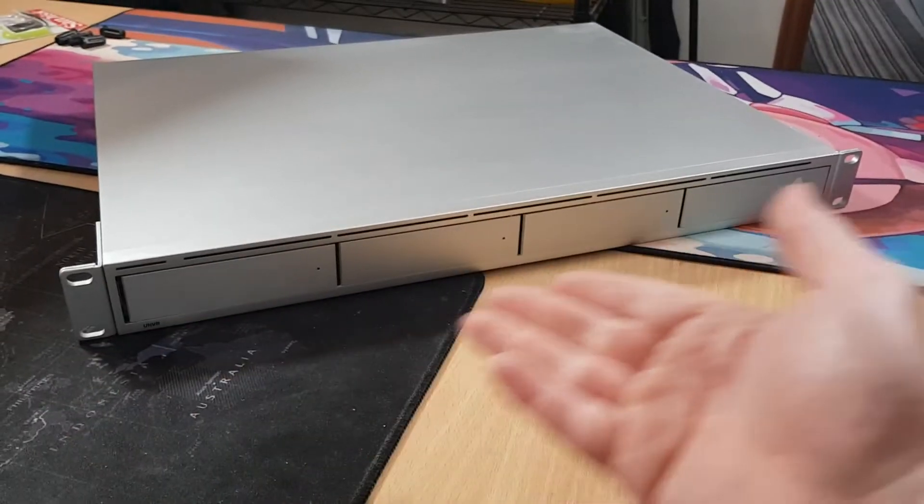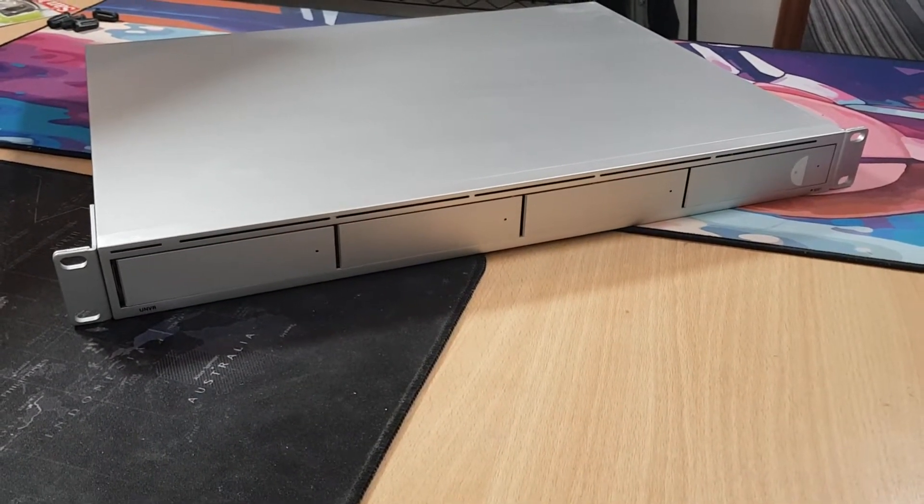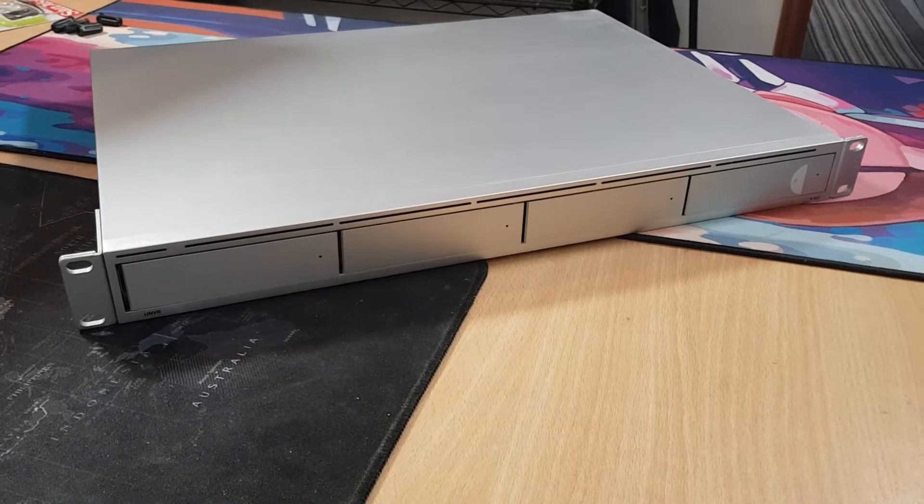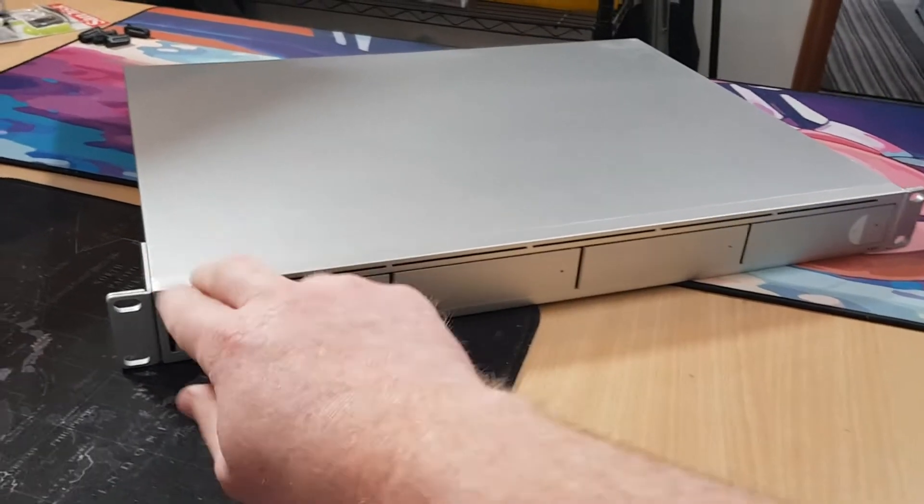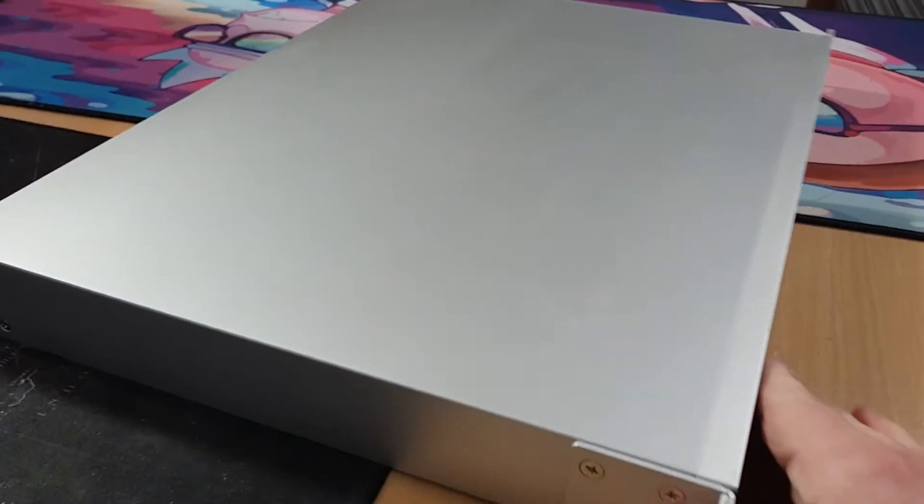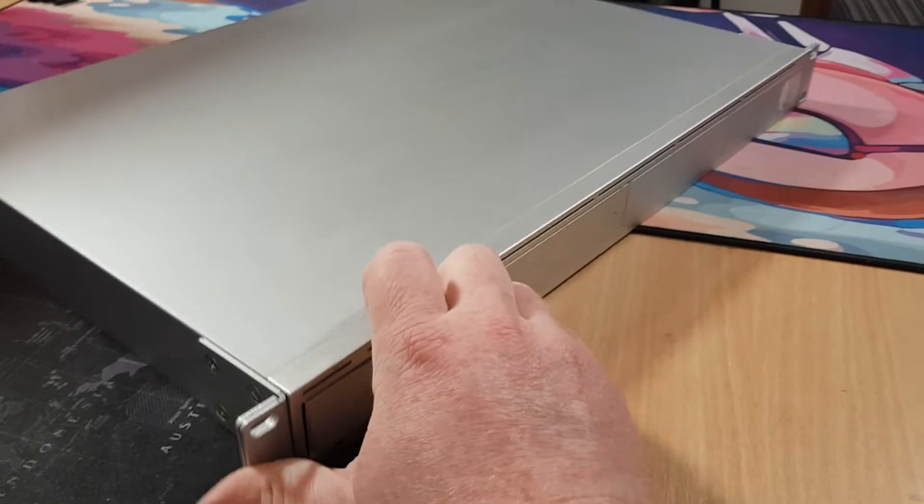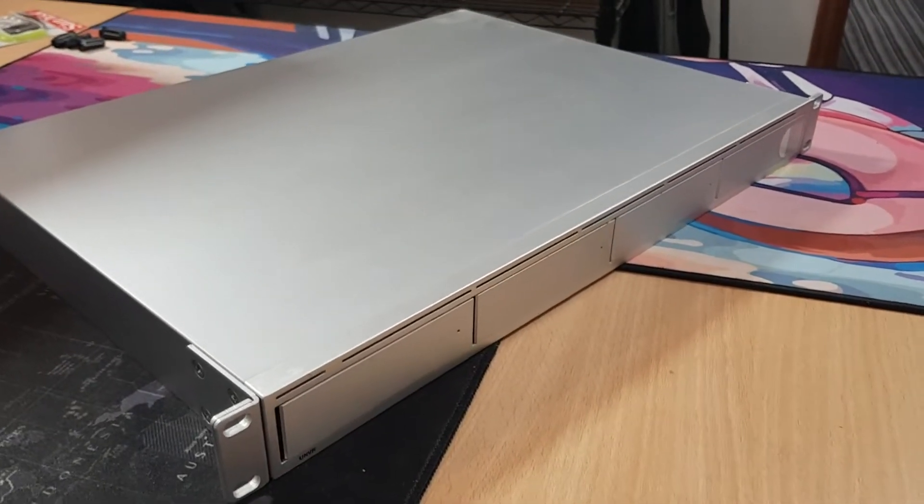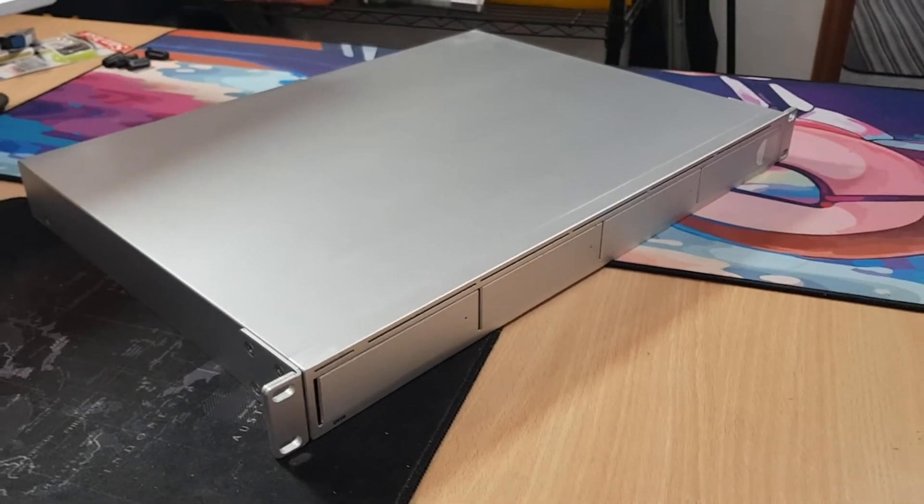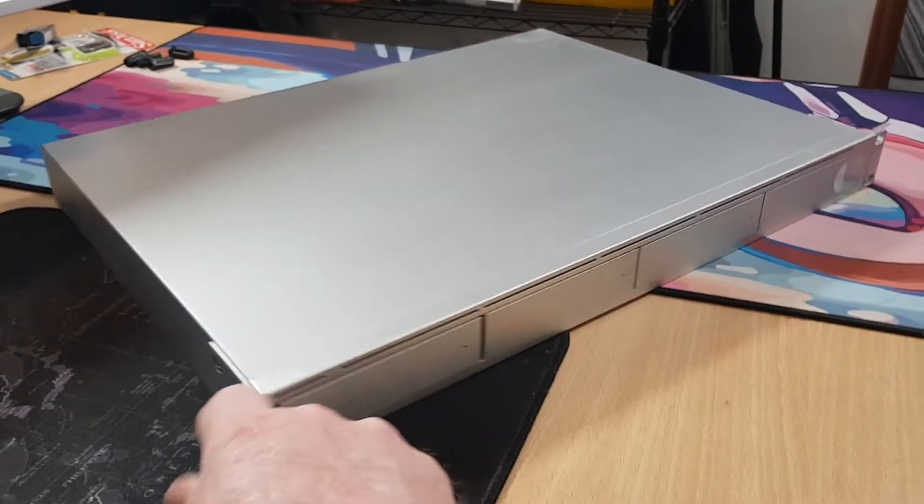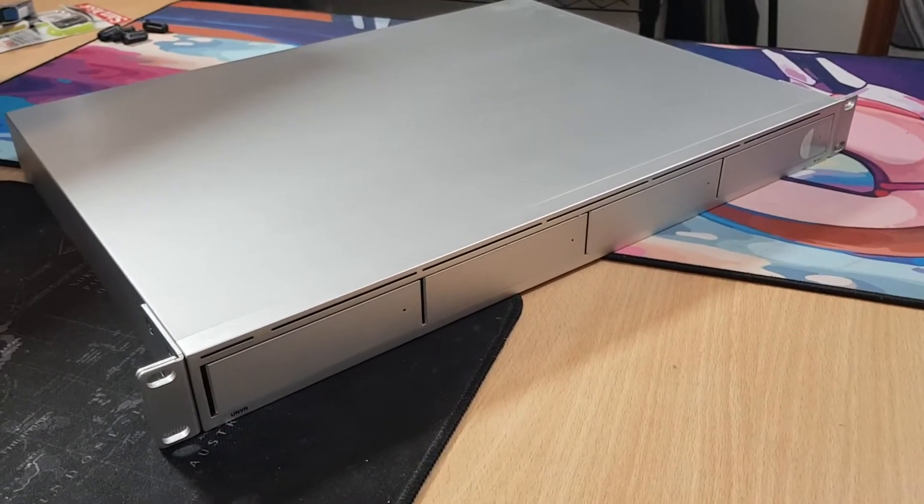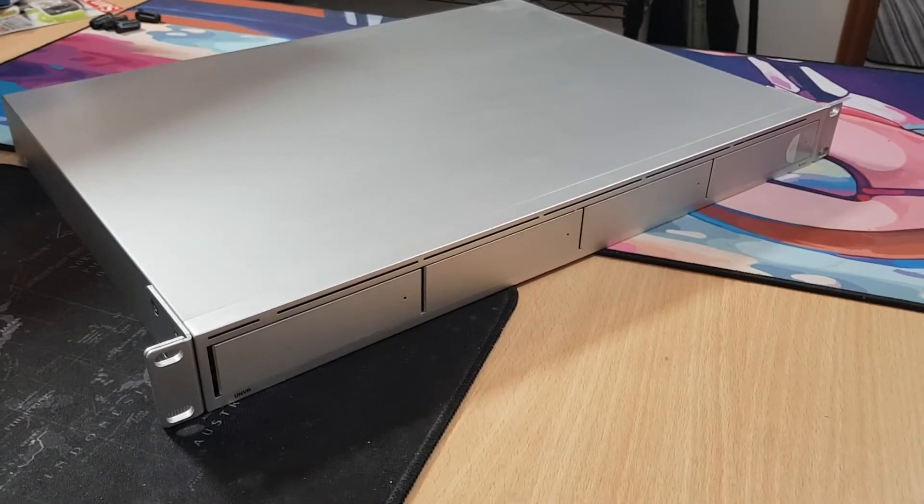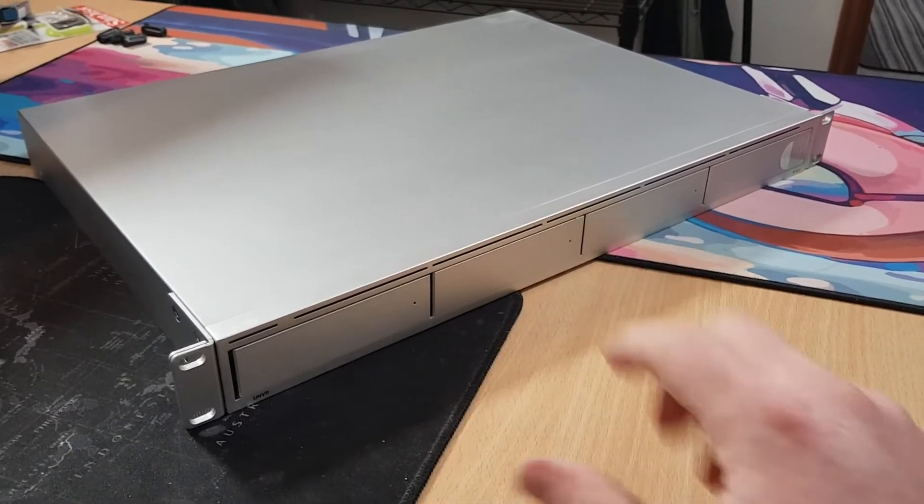And one Unify NVR on the desk, ready to be fixed. For those who don't know, this is the actual Unify NVR for their Protect series range of CCTV cameras. This is a 4-bay NVR. There's two versions, effectively, of this product available.